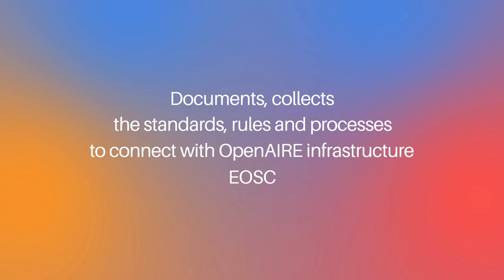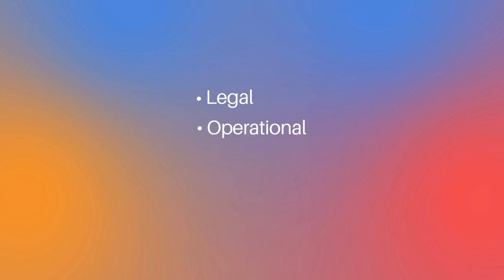How many levels of interoperability should a system comply with to connect with open air? Legal, operational, semantic, and technical.